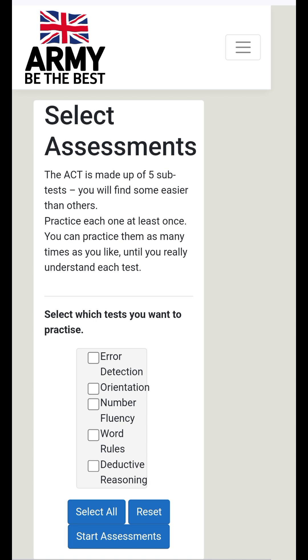The Army Cognitive Test is made up of five sub-tests. You will find some easier than others — practice each one at least once. You can practice them as many times as you like until you really understand each test.